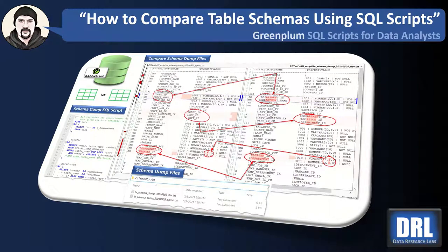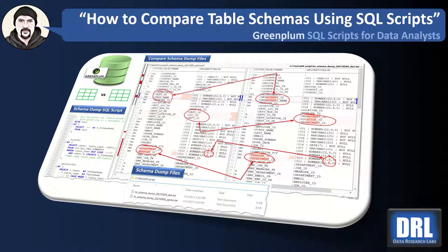Hello and welcome to Data Research Labs. For this tutorial we're going to discuss how to compare table schemas using a simple SQL script in Greenplum.